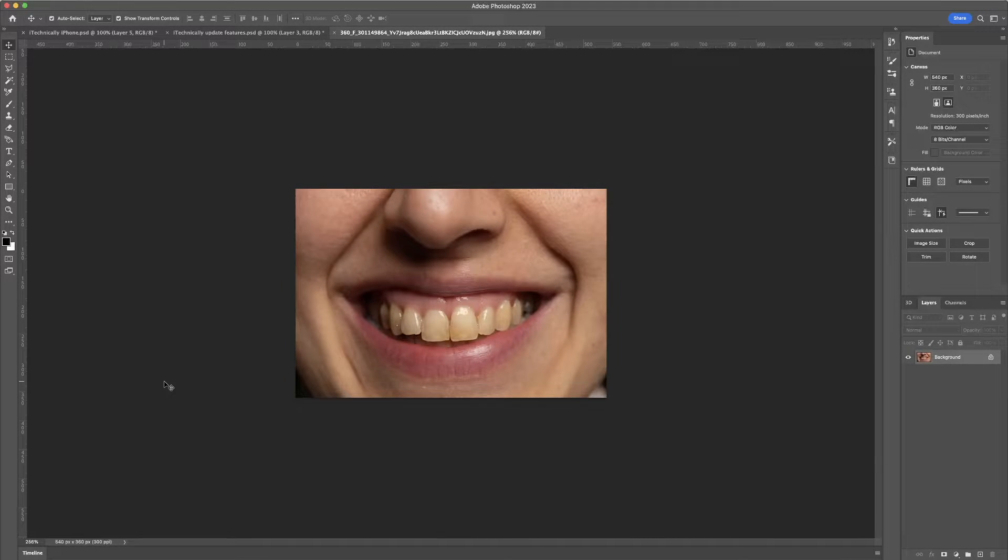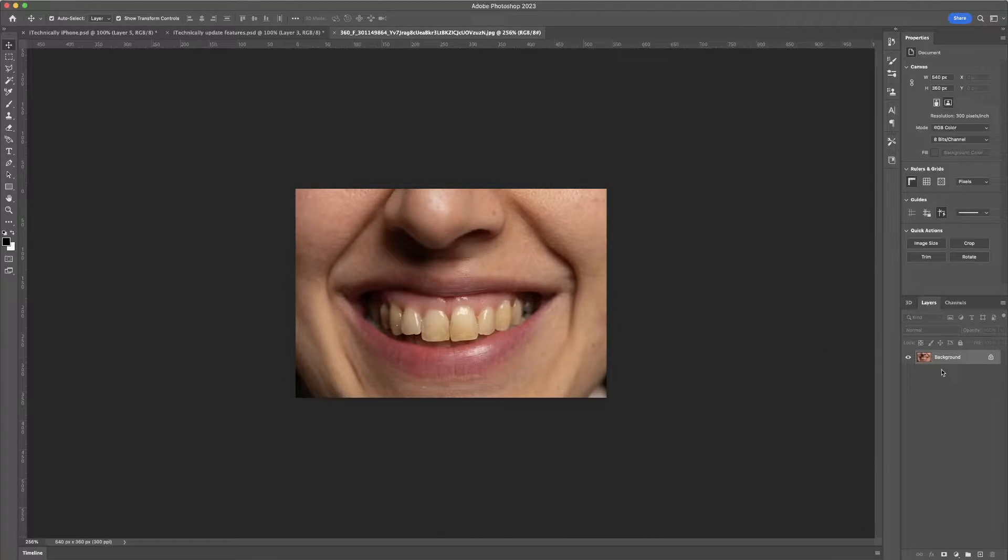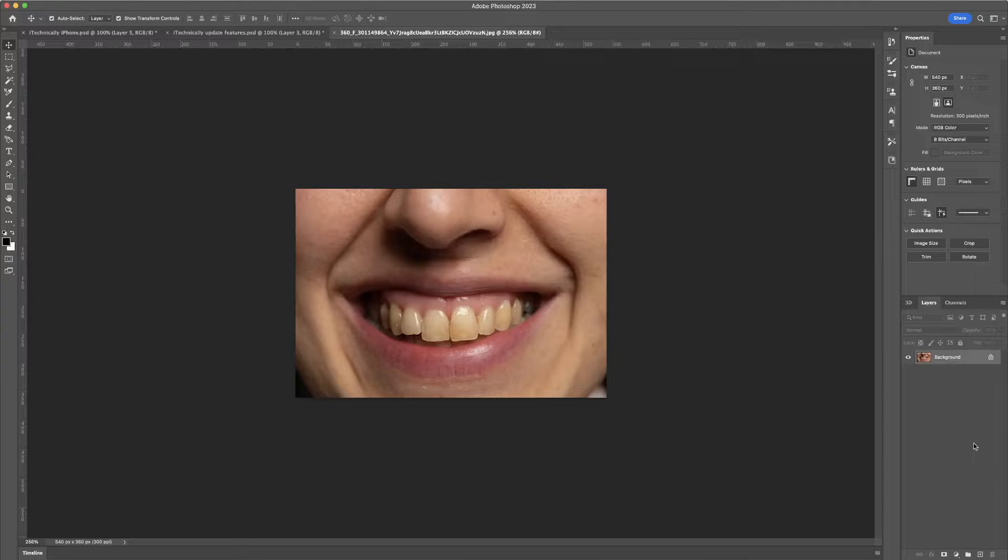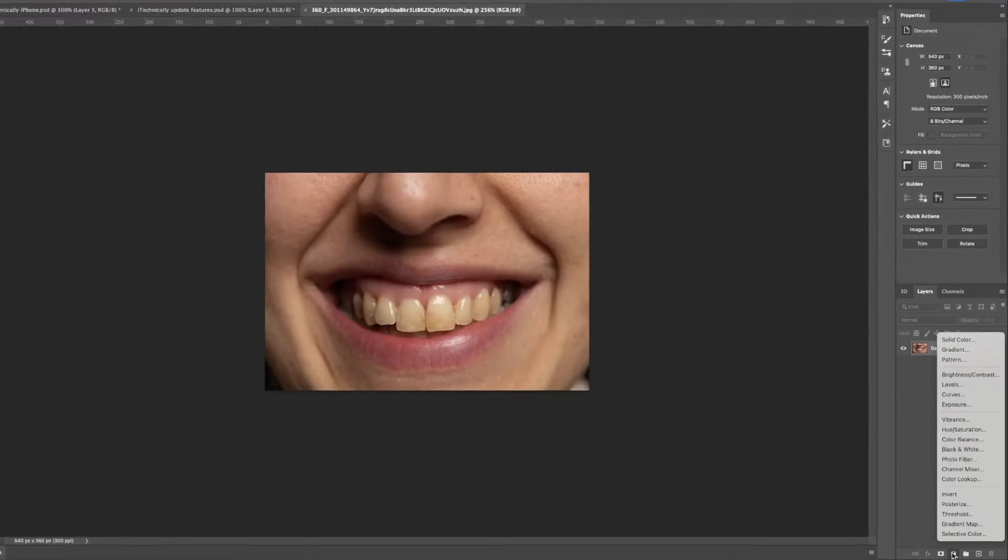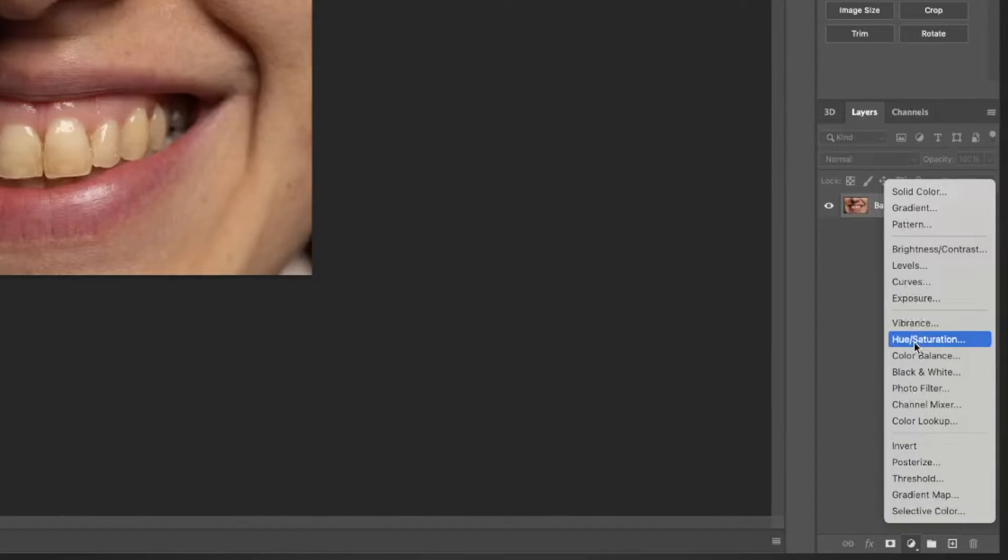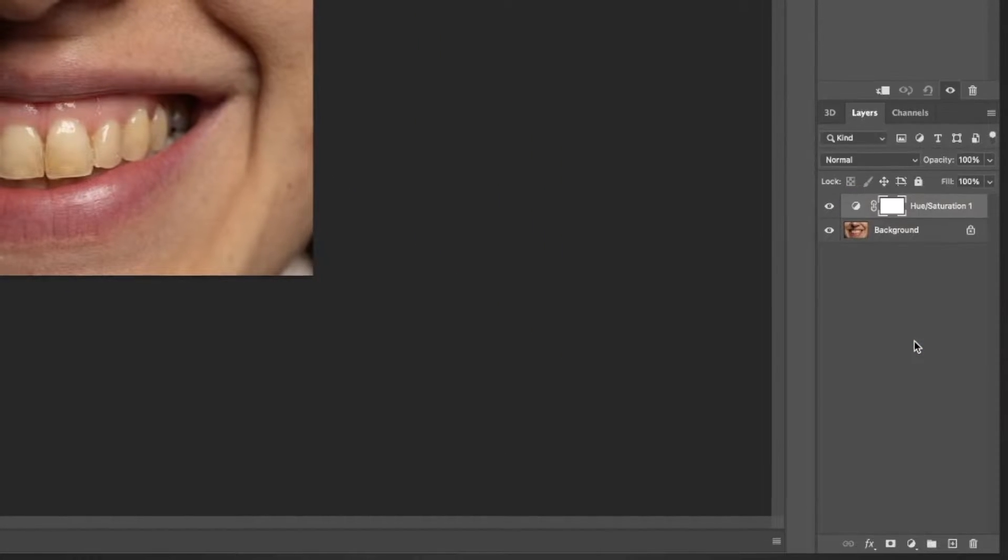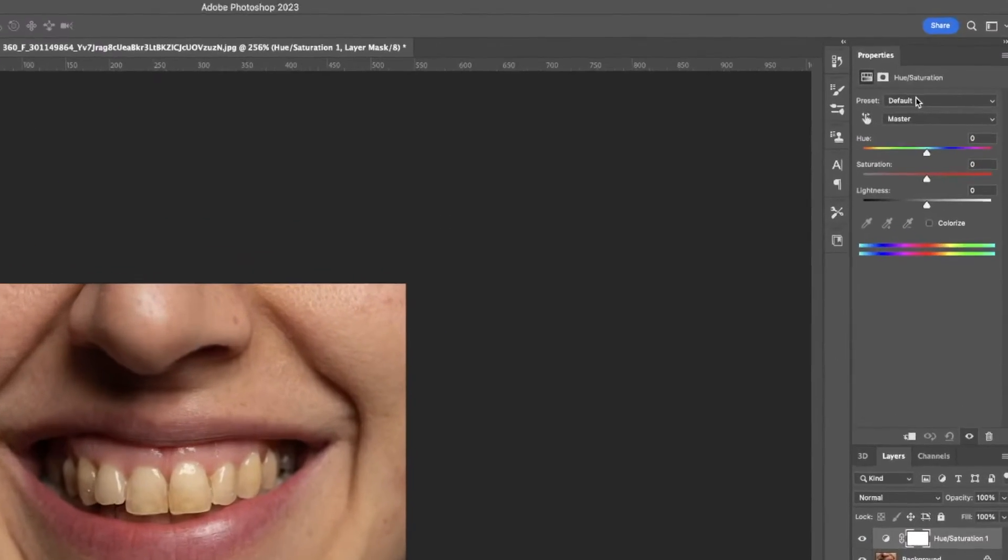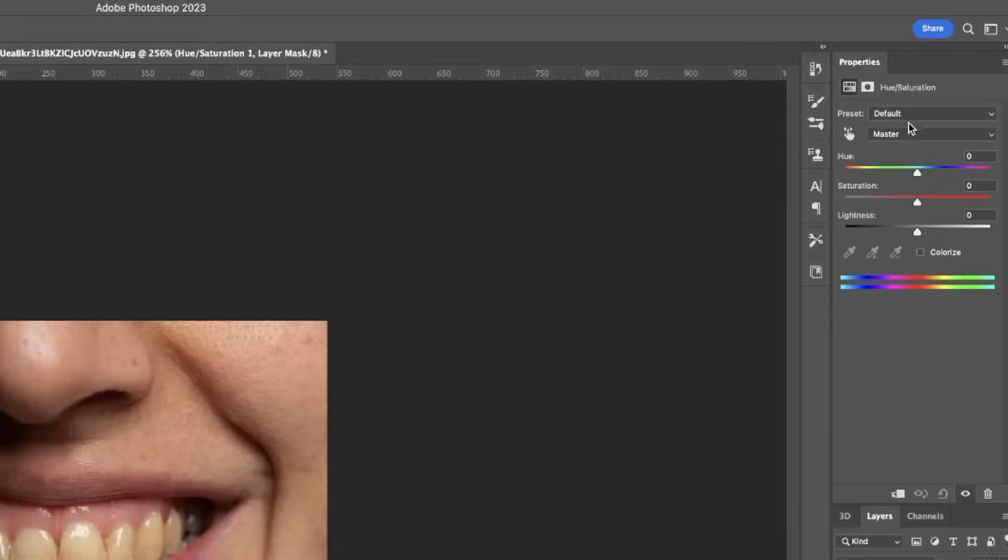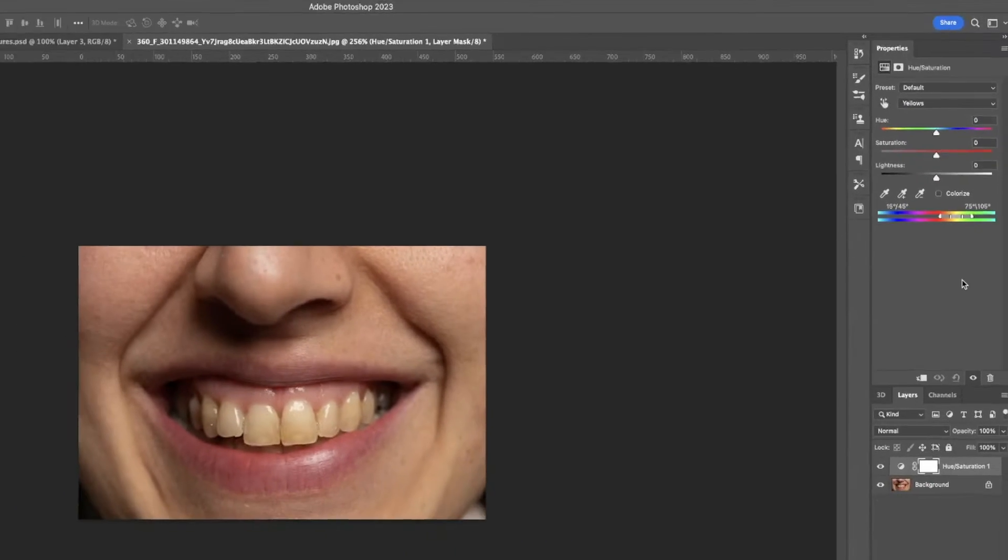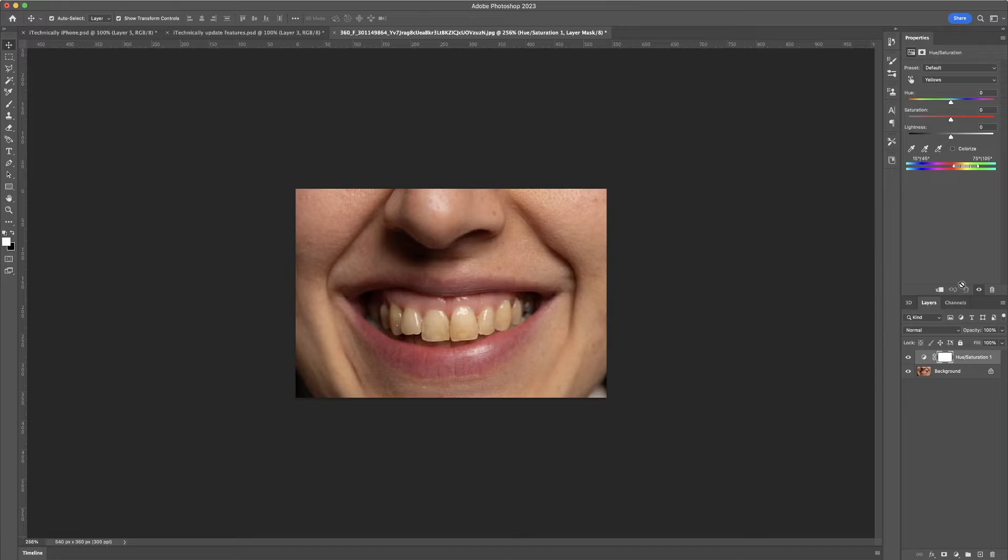And when I say quickly, I mean quickly. You're just going to make sure to go down here, go to hue saturation, and then what we're going to do is change it to yellows.